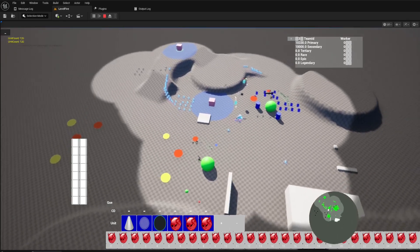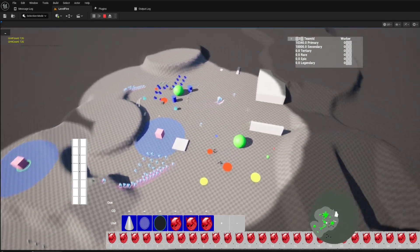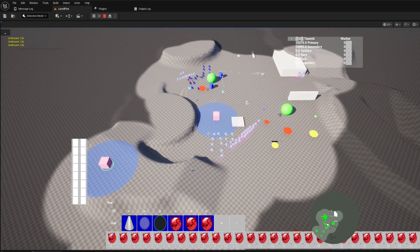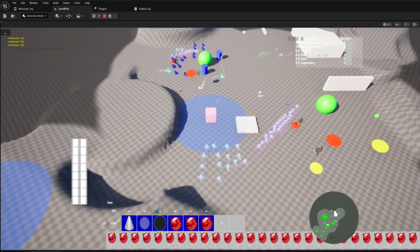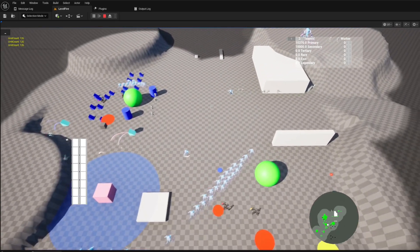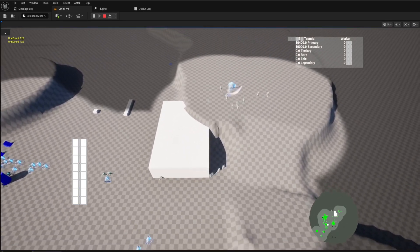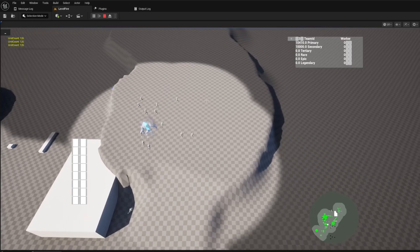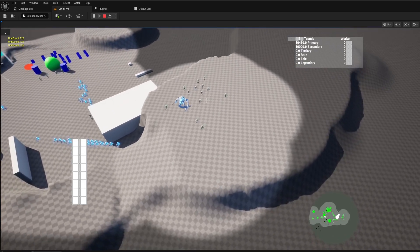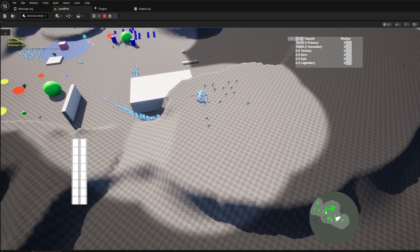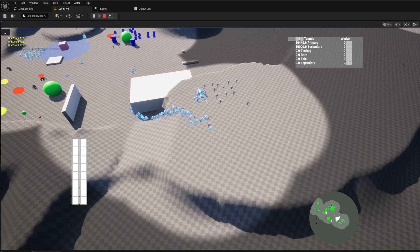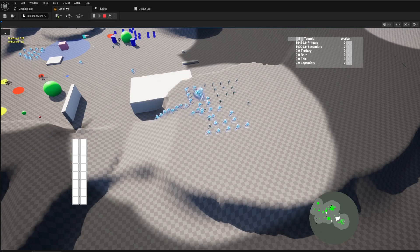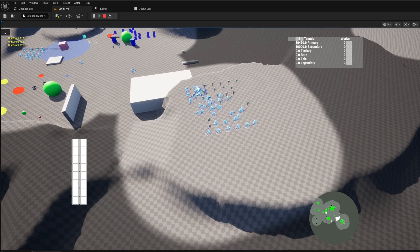We utilize nav areas to define walkable paths for your ground units. This means you have complete control over where your units can and cannot go. The path calculation is handled by Unreal's robust pathfinding system, ensuring optimal routes are always chosen. This is where the math comes in. The template translates your strategic design into precise movement calculations for every unit.